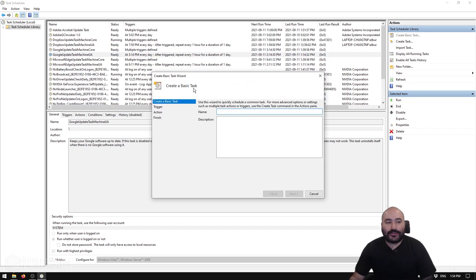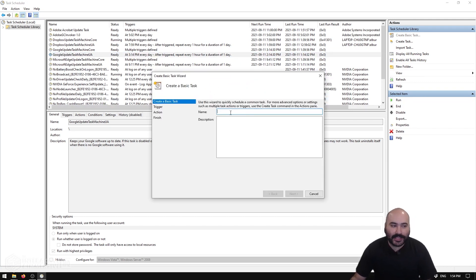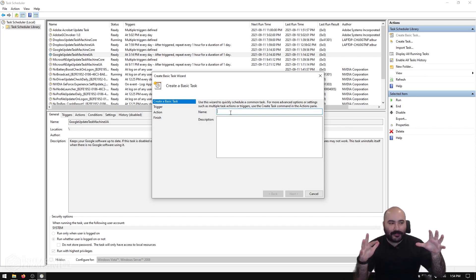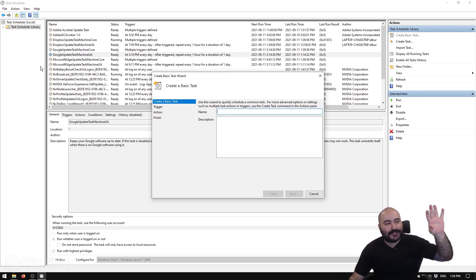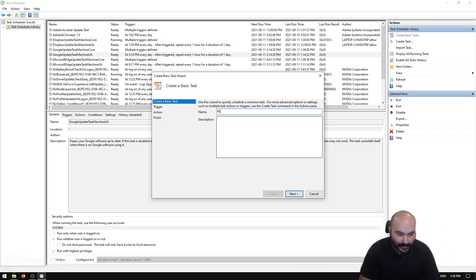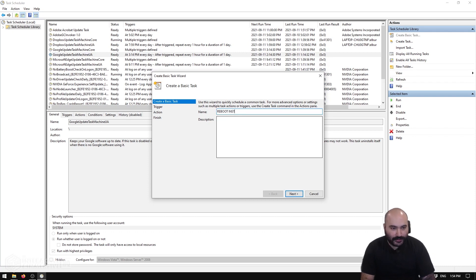That opens up the Create Basic Task wizard. I'm going to give it a name, and I like to make my Task Scheduler items extremely obvious because otherwise they can get lost in a sea of other items. So I use all caps and I'll call this 'REBOOT INSTALLATION NIGHTLY.'